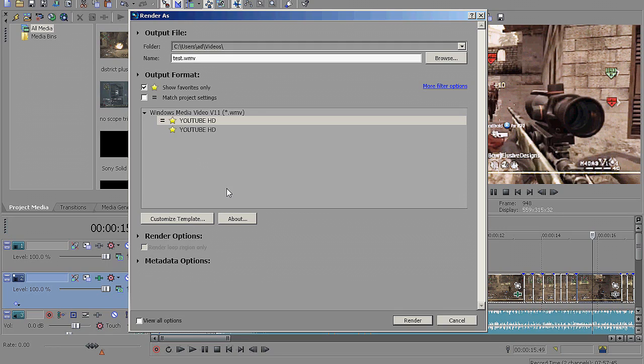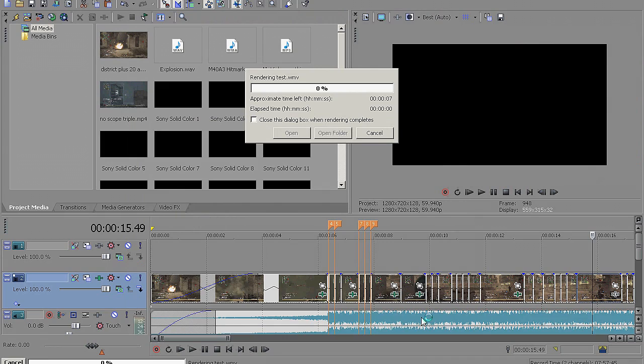Unless I'm going to share it with someone that has a Mac, then I just use the occasional MP4. Anyways, I suggest you just hit Show Favorites Only. And you are done. Now you can render out your video.